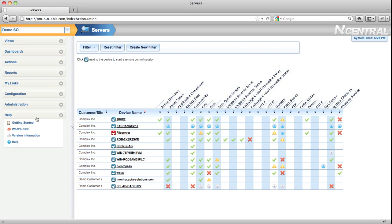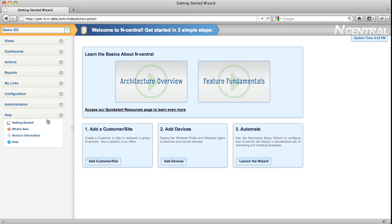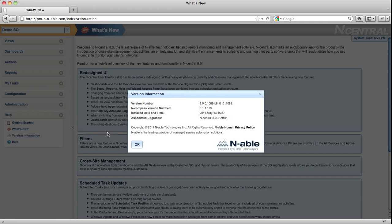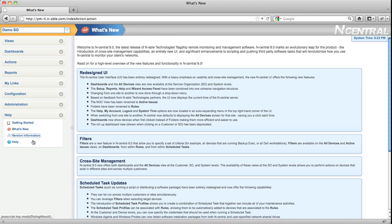The Help menu is an extremely valuable menu. It gives you access to the Getting Started wizard, the What's New page so that you can see the new features in this version of N-central. It'll tell you what version of N-central you're running, and it also gives you access to N-central's online help.